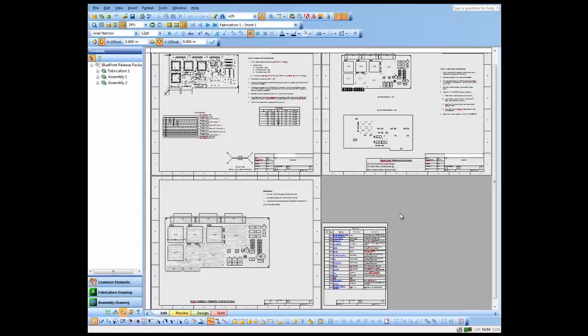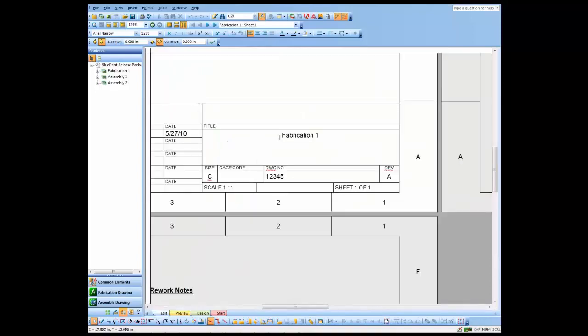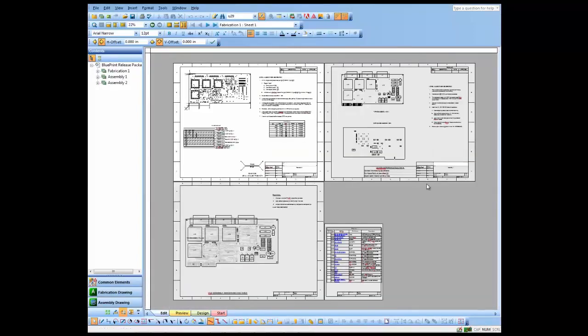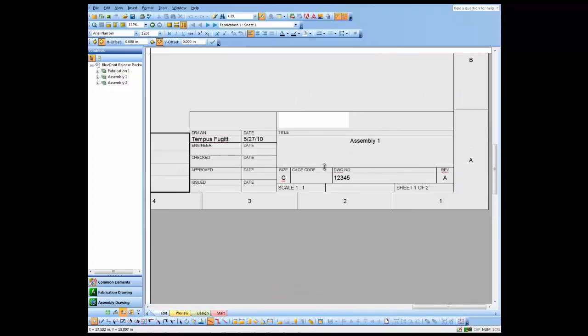What I'm going to do is use a process called sign-off. Let's zoom in first and take a look at these title blocks. You'll notice they're at revision A on both the fabrication and assembly drawings here.